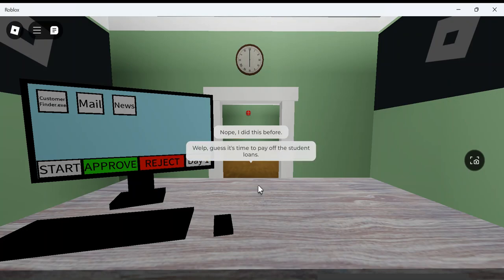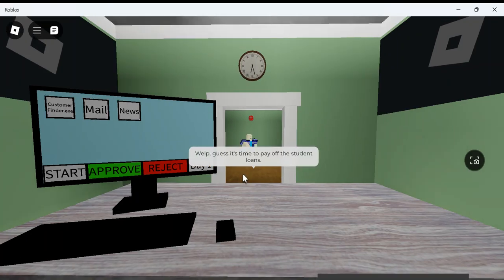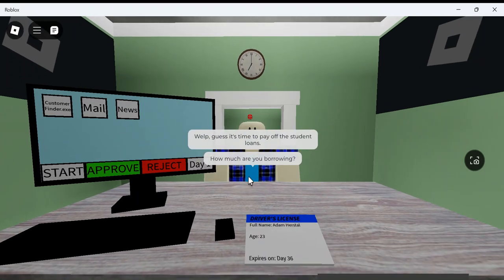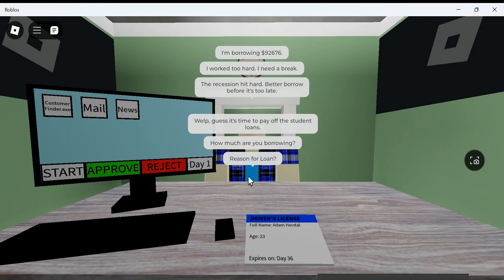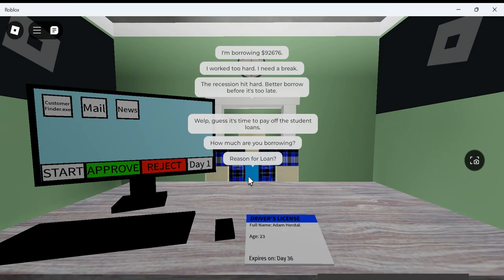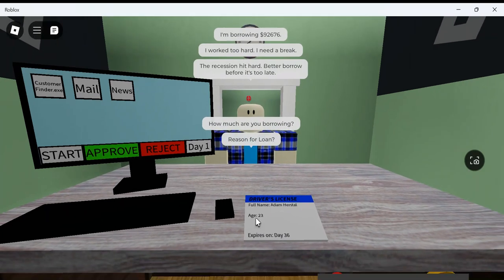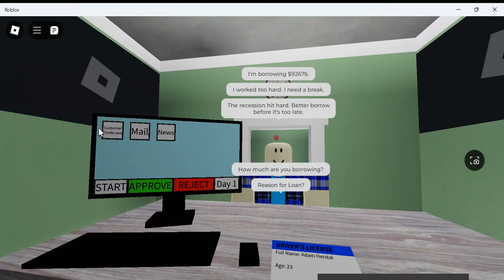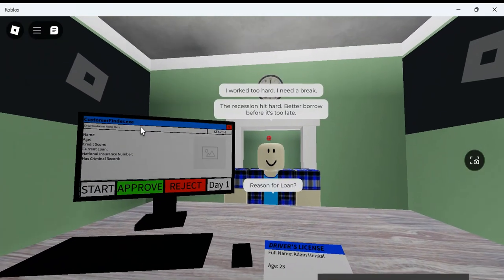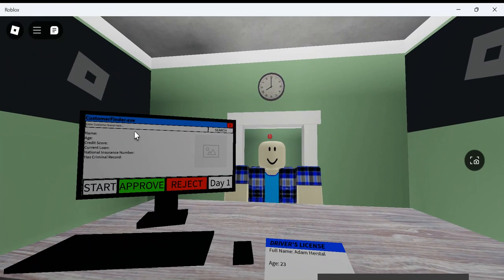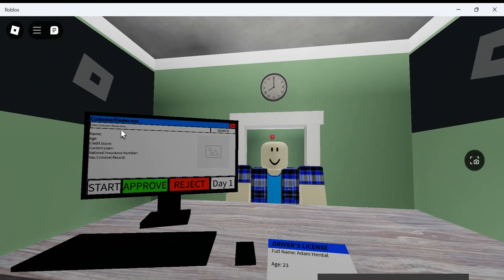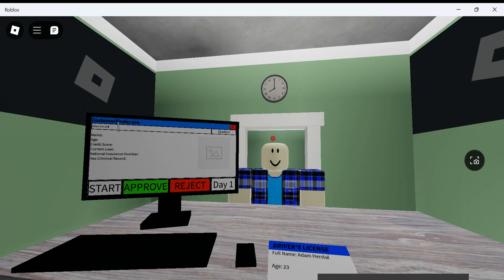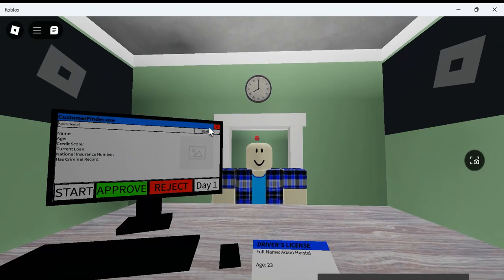Well, it's time to pay off the student loans. I have student loans? How much are you borrowing? $90,676. The recession hits a bit hard. Customer finder EXE. Customer name? Adam Hurstall. Alright, so you're a customer at this bank?